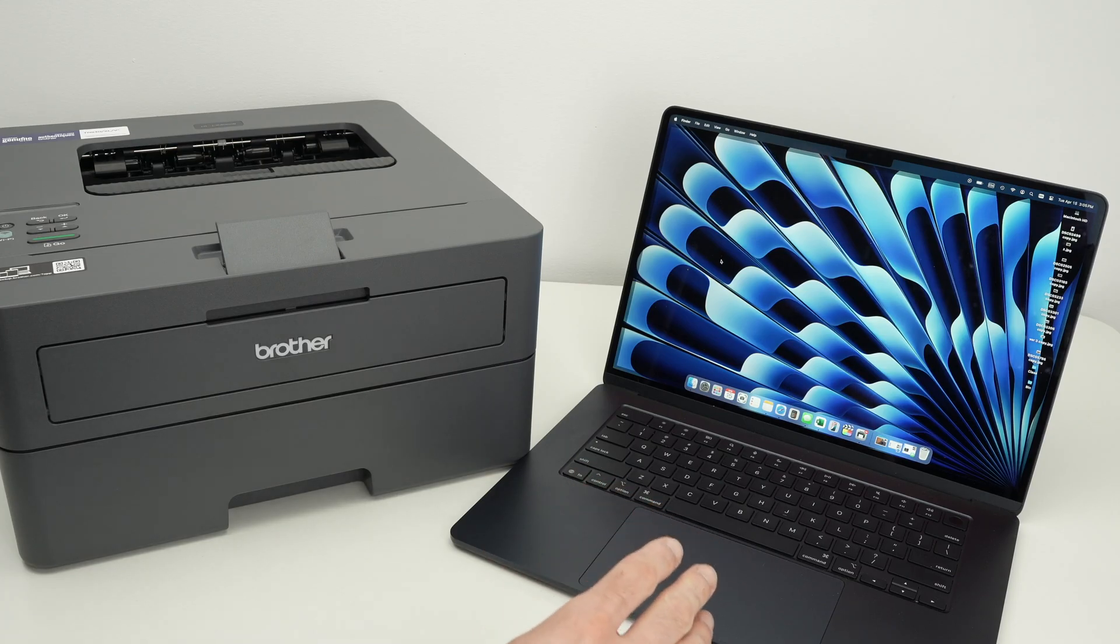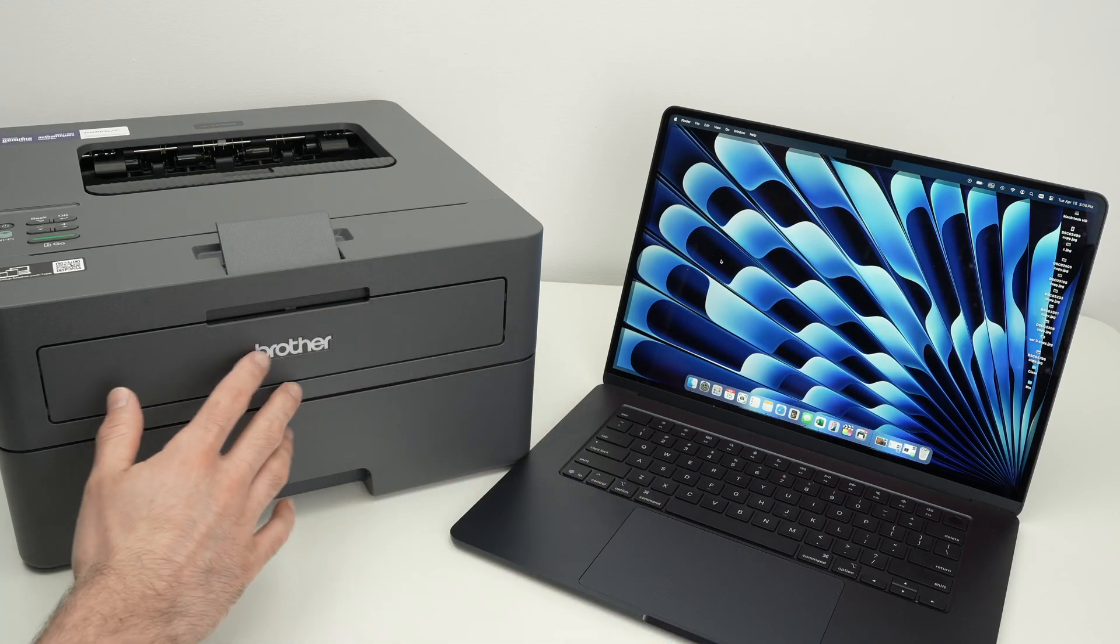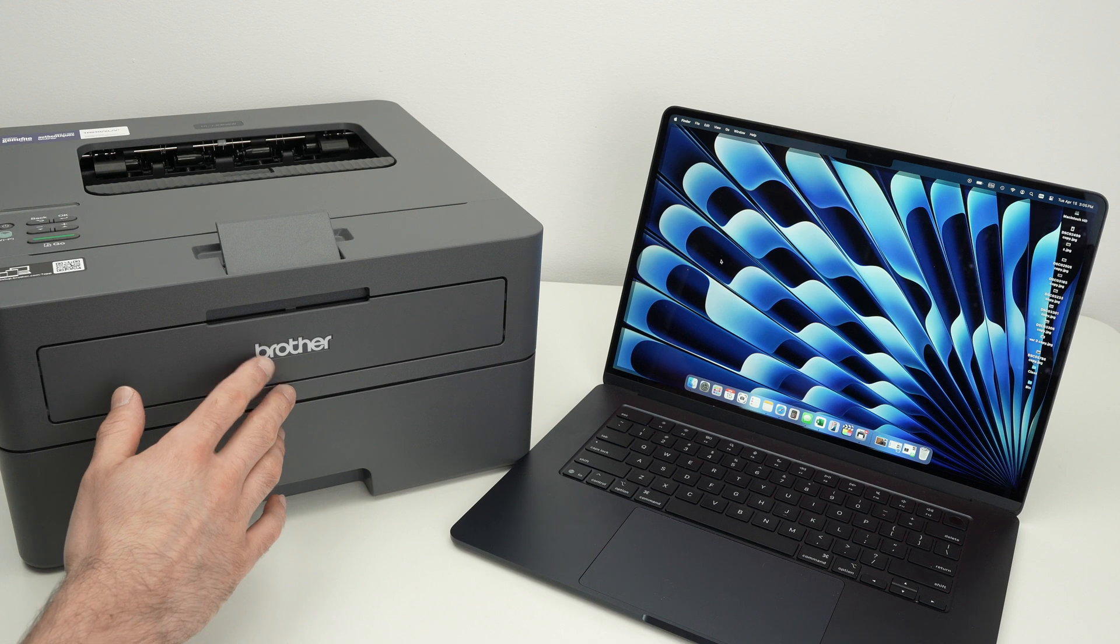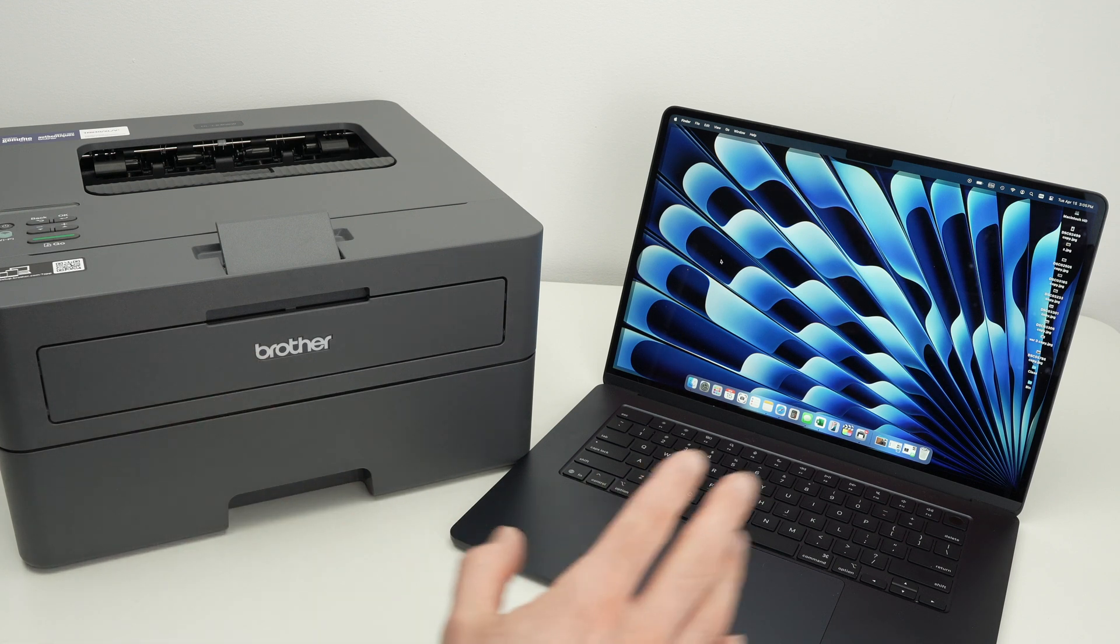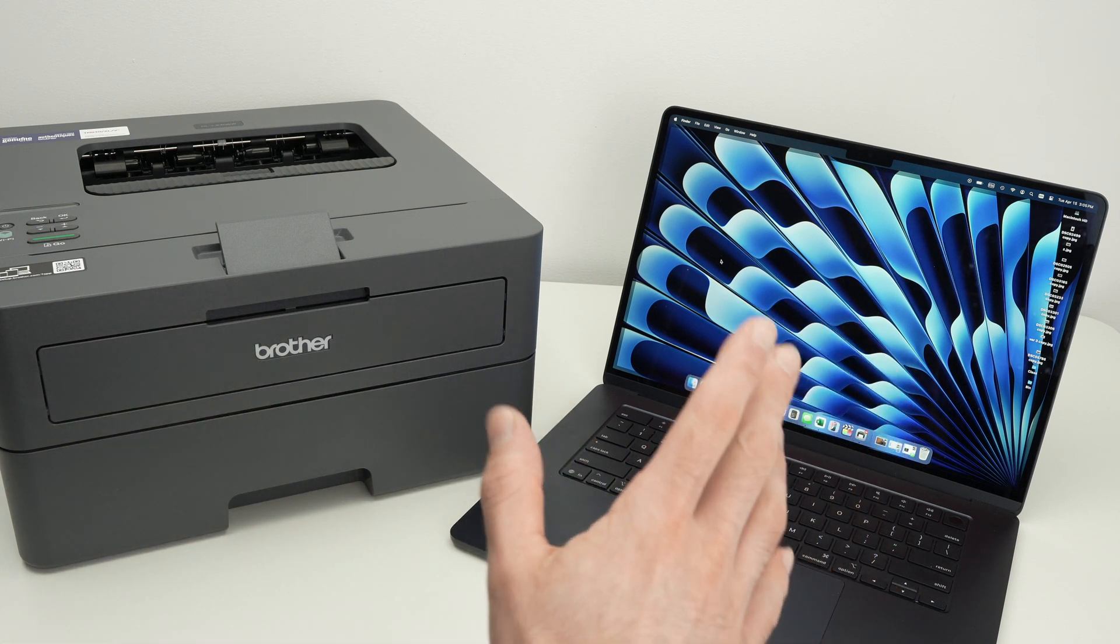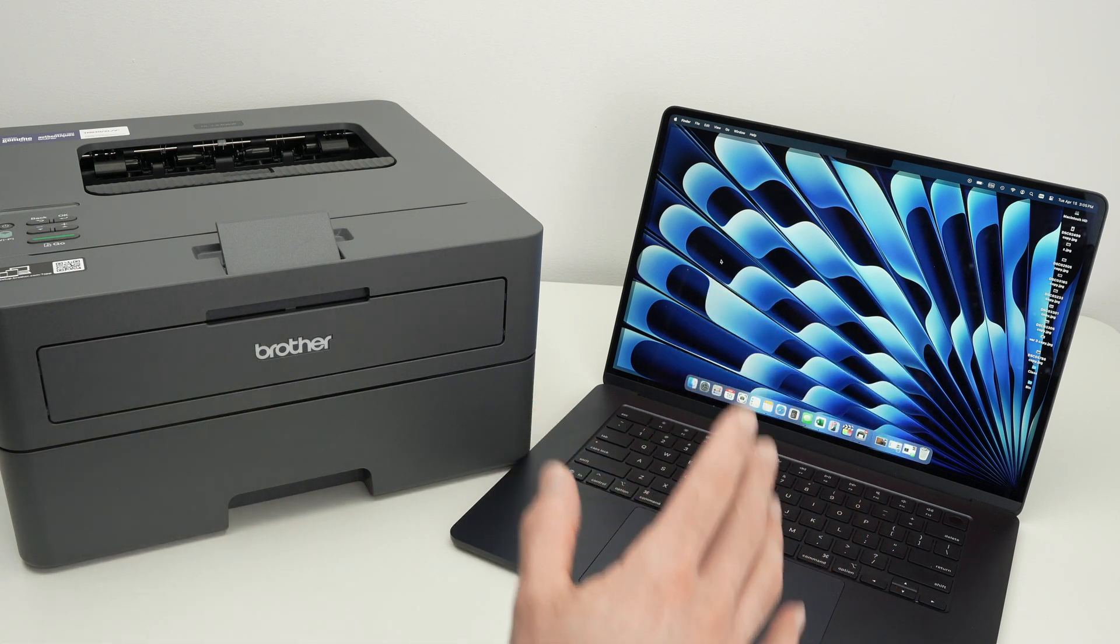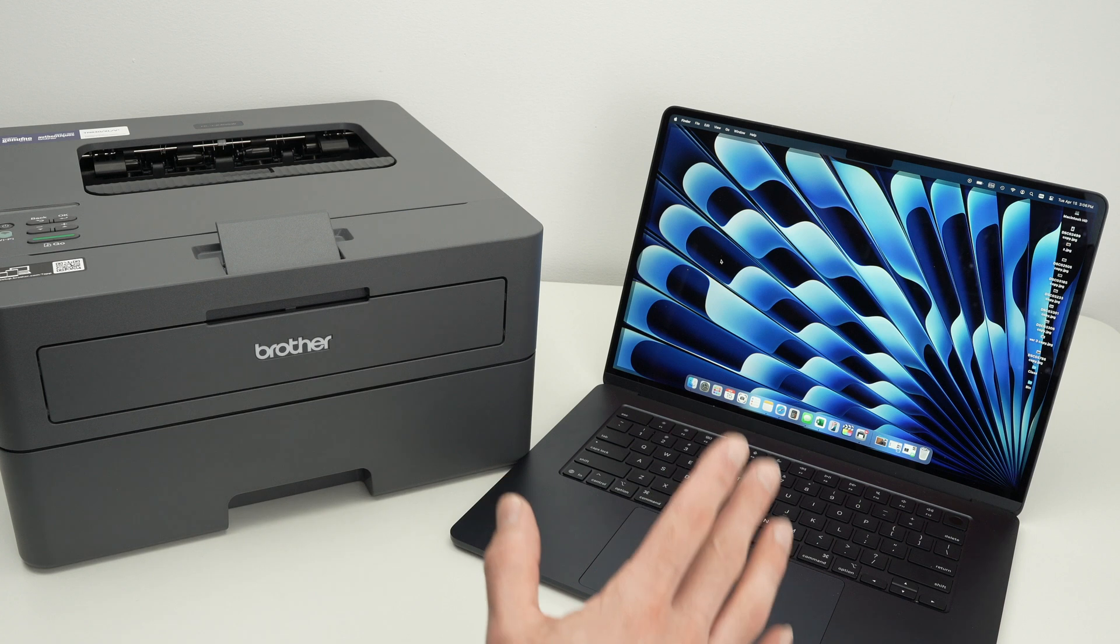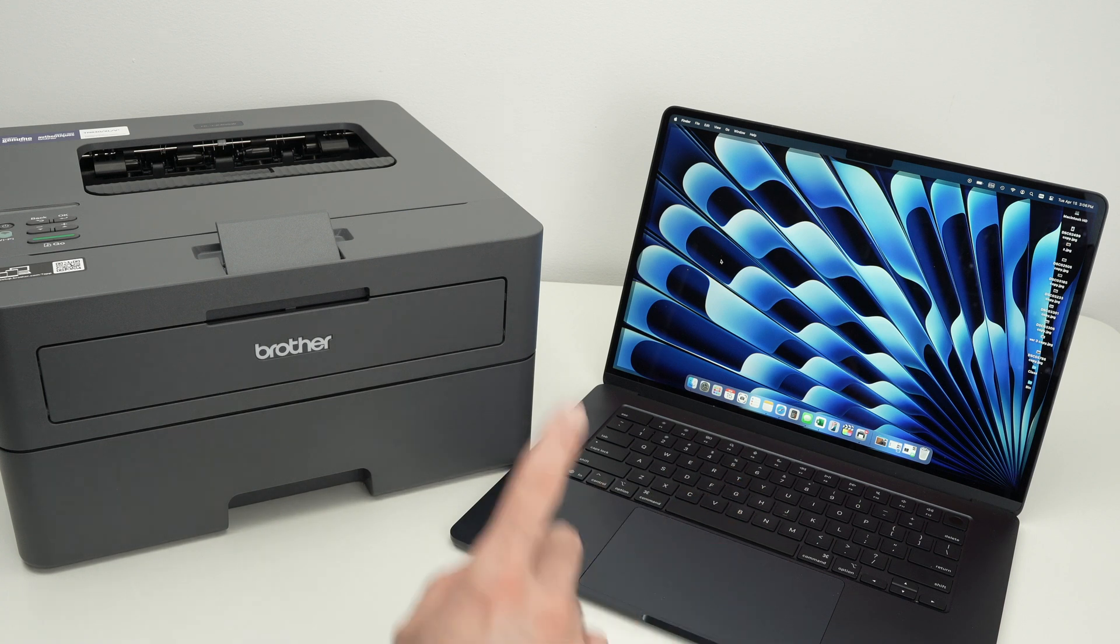In this video I'll show you how to connect your Brother HLL2405W to your Mac computer and I'll also show you how to print using the Wi-Fi. So let's get started.